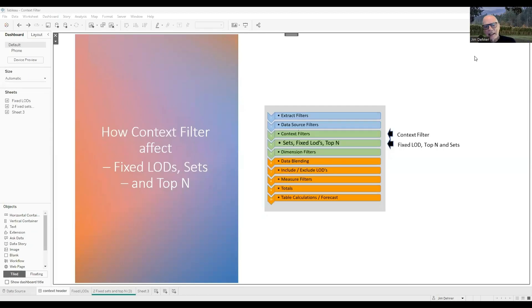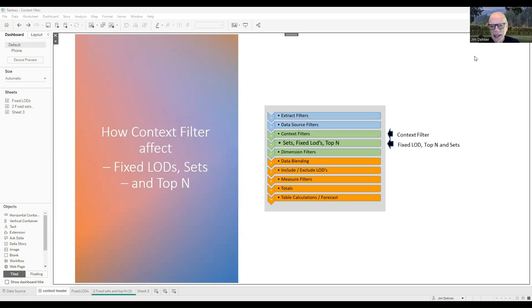Hi everybody. Have you ever asked yourself when do I use a context filter? When don't I use a context filter? Why didn't that context filter do what I want?